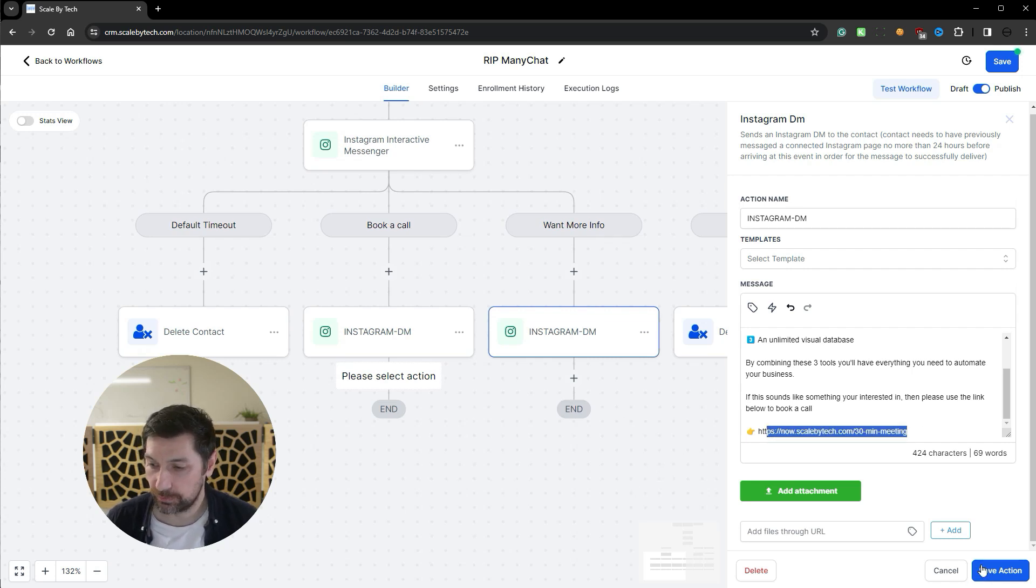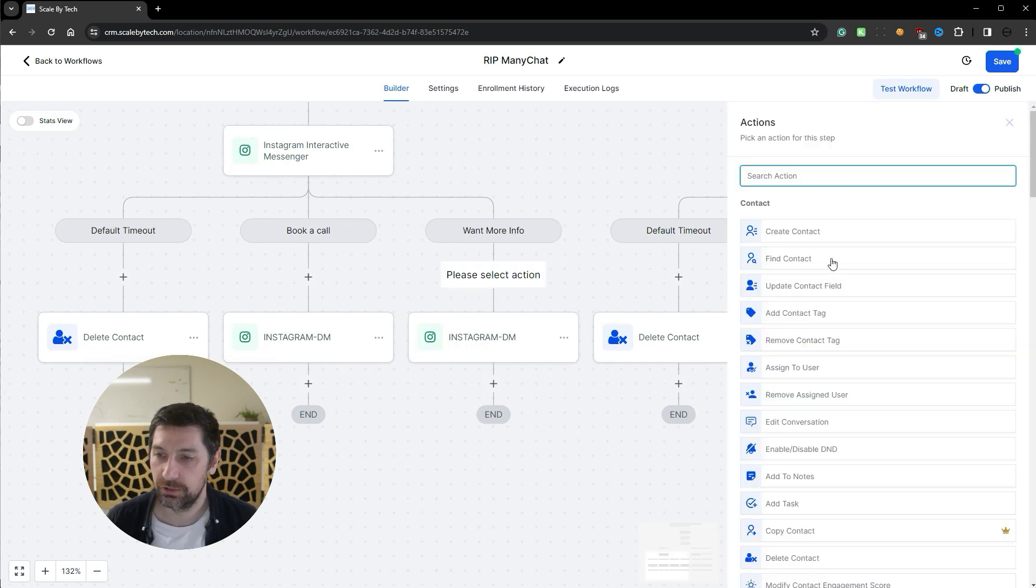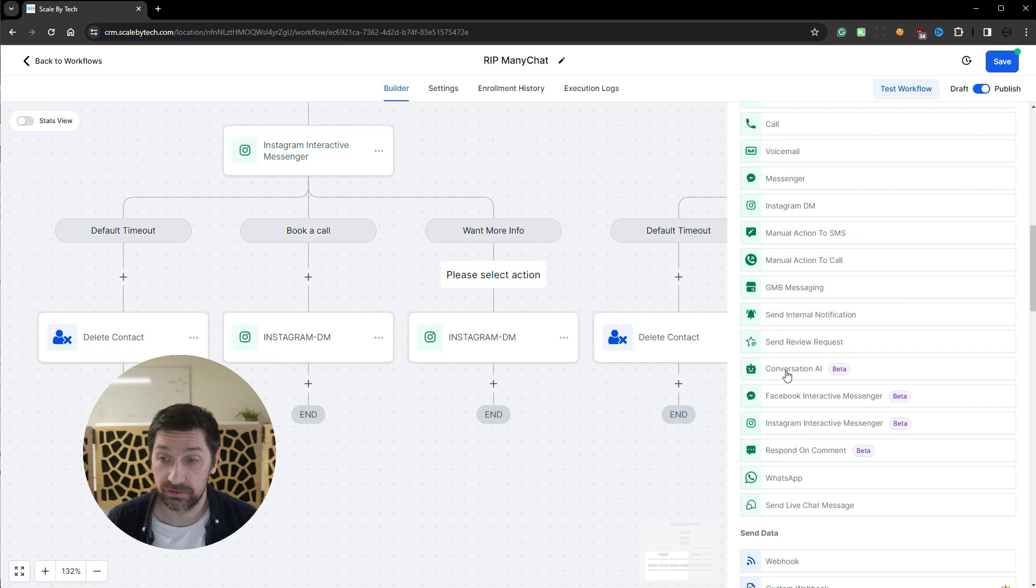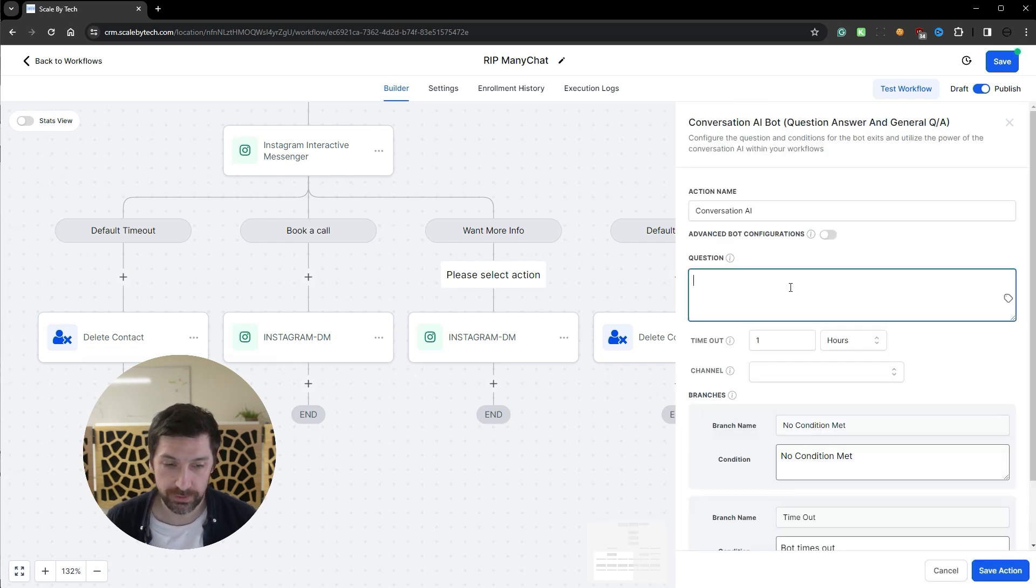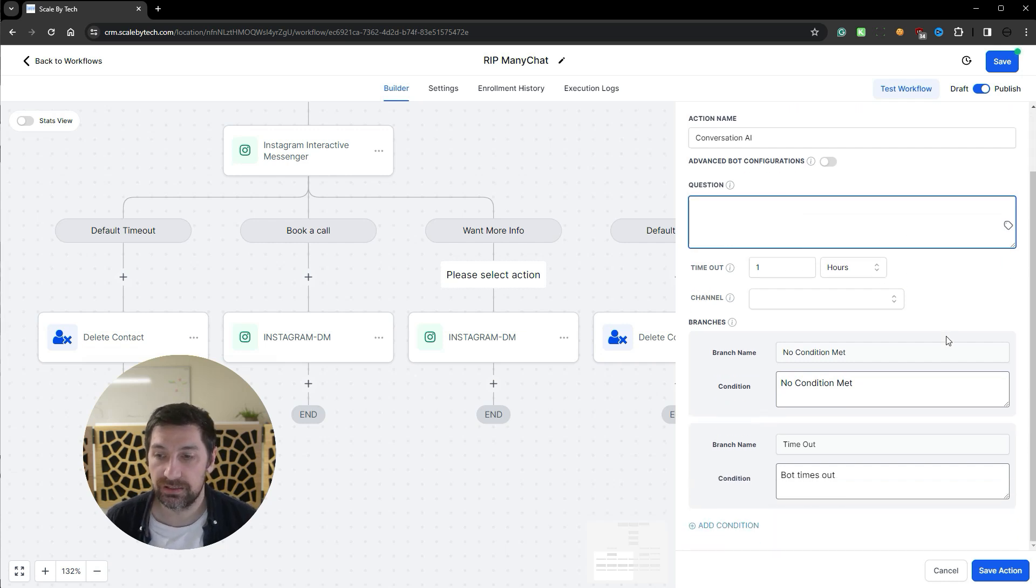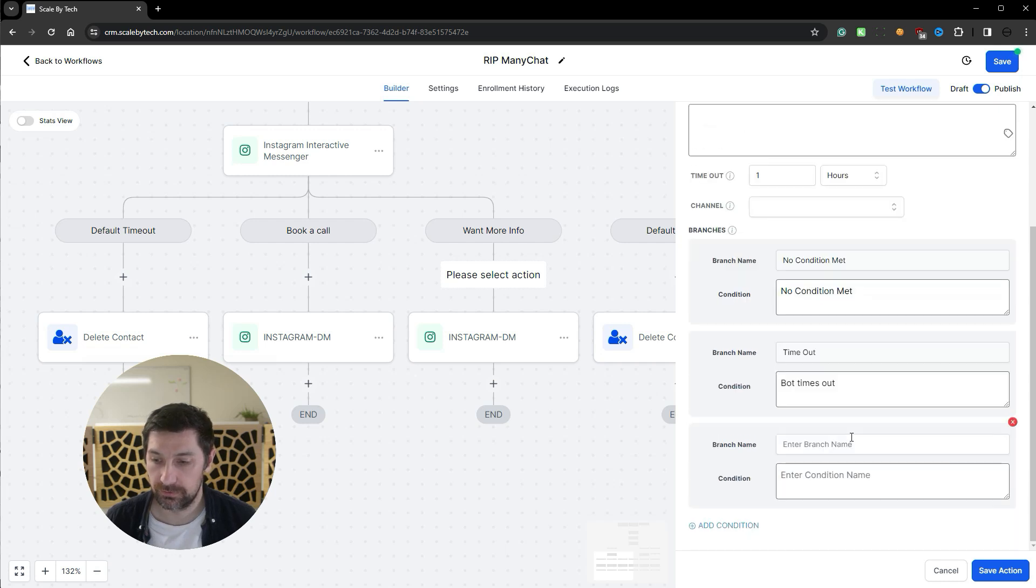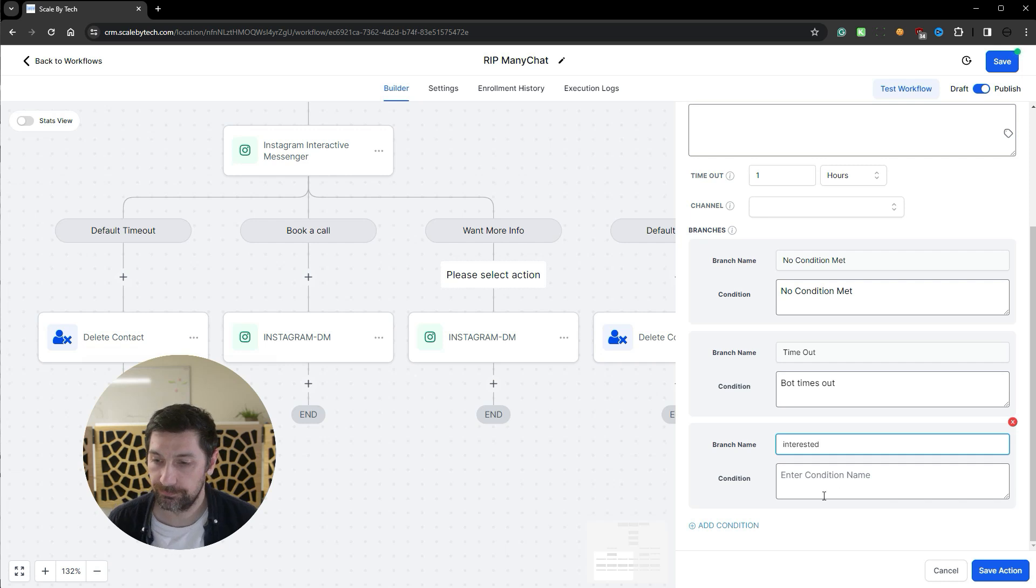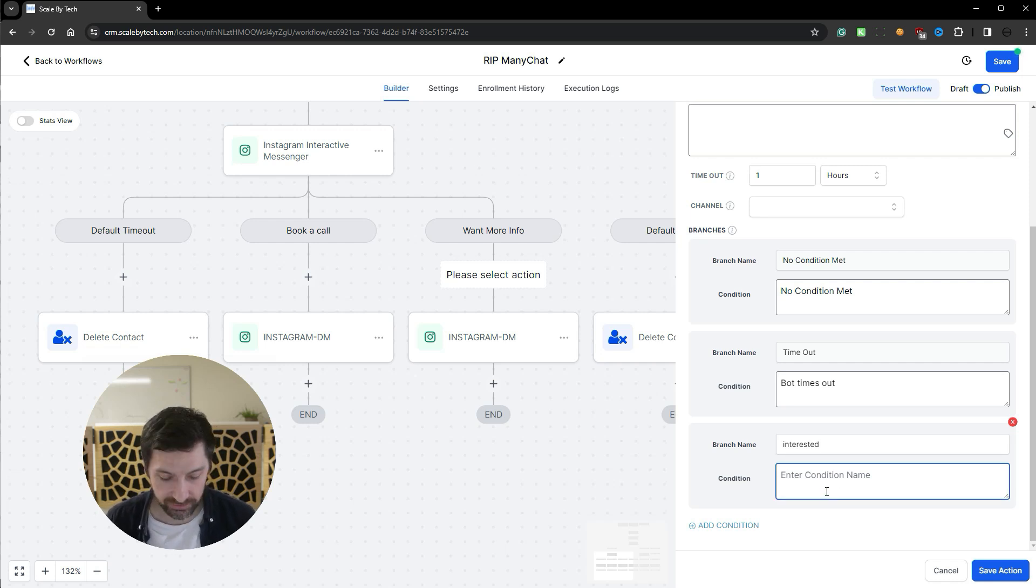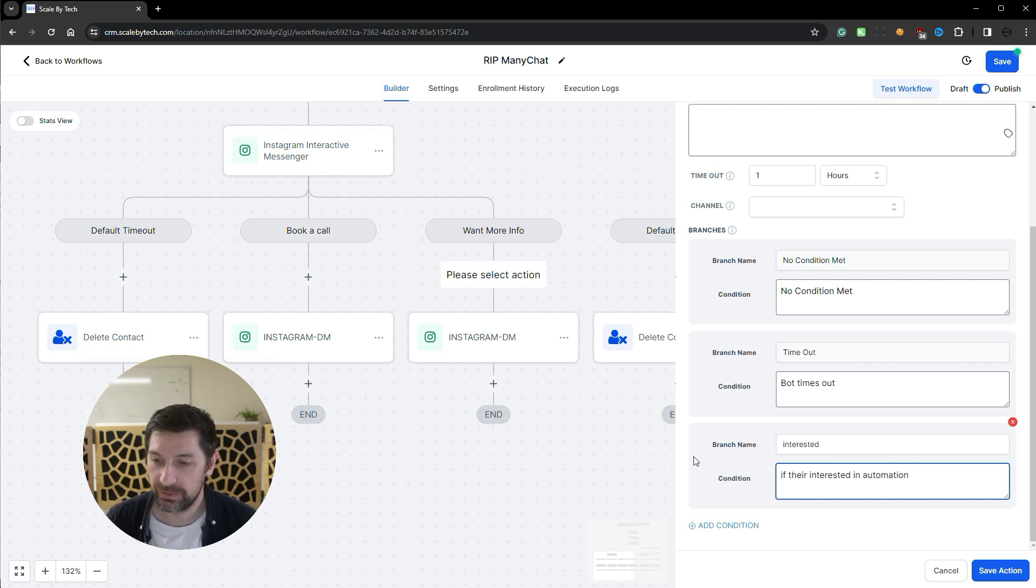But you get the point. You could say want more information, and instead of just sending a DM, we could start to add in conversation AI, for example the built-in chatbot. So it would ask a question. What would you like to know? And it would then be tied into conditions. So we can then say condition interested. And then we add the condition if they're interested in automation. We can then have the bot branch this out.